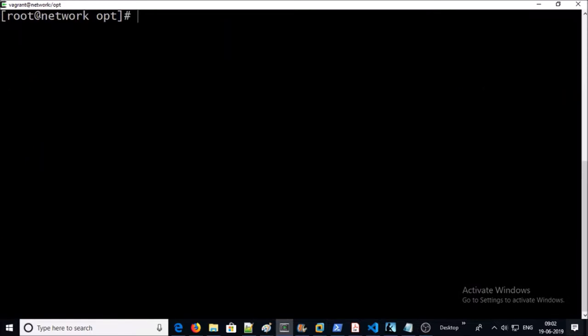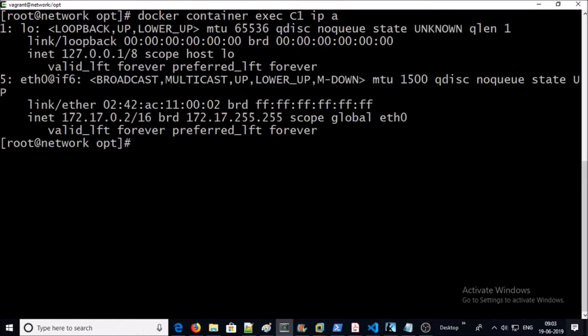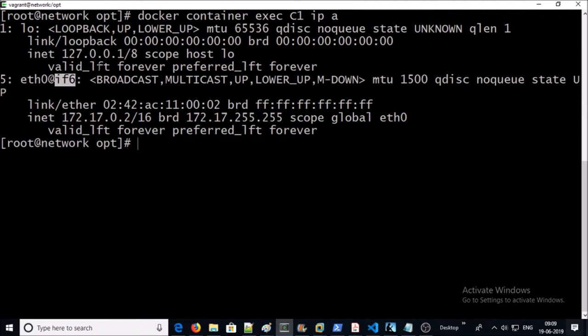So what we can do? First, list down all IP addresses from a container. For example, this is the IP address list of container C1. Now you can see here, look at this value if6. This is the one side of veth pair that is attached to the container.